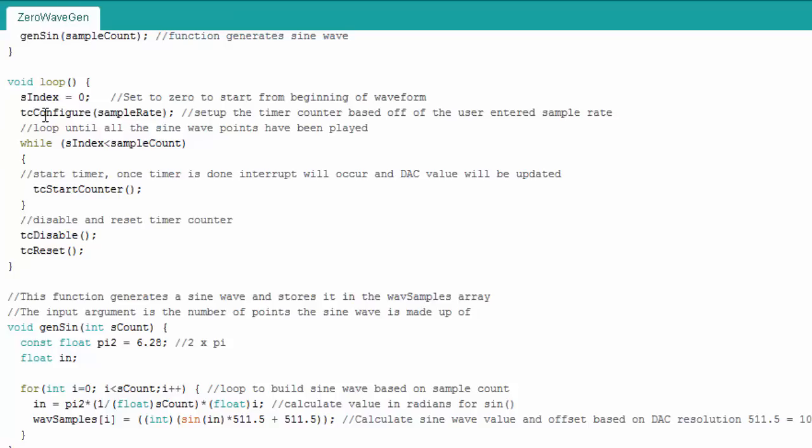So that's how I can control the rate that the sine wave is generated. So here the function takes in sample rate this while loop just runs until all the samples have been printed out and so this function basically starts the counter.